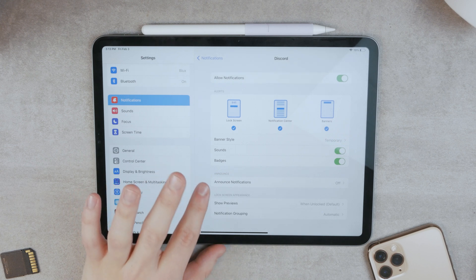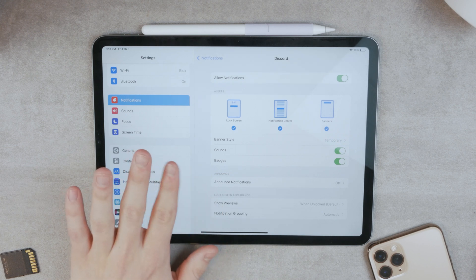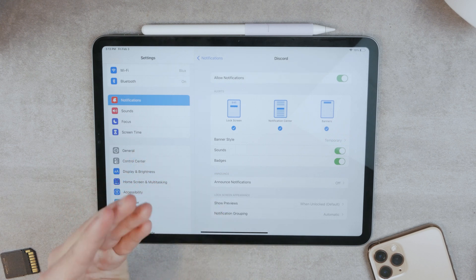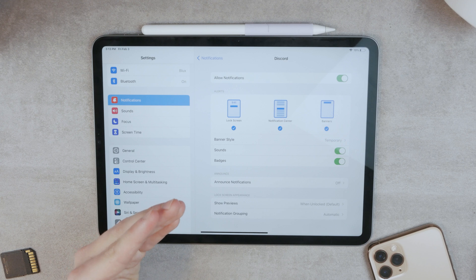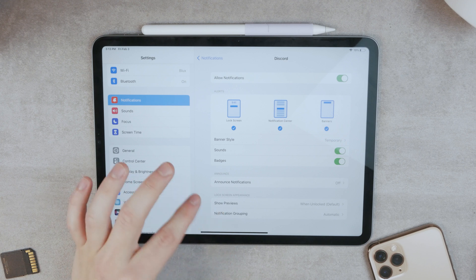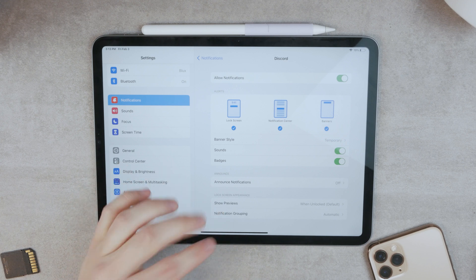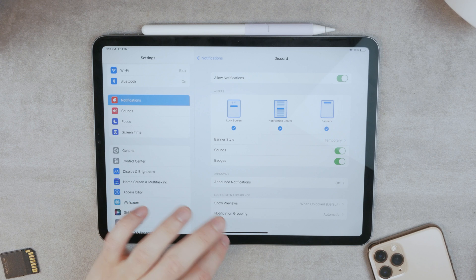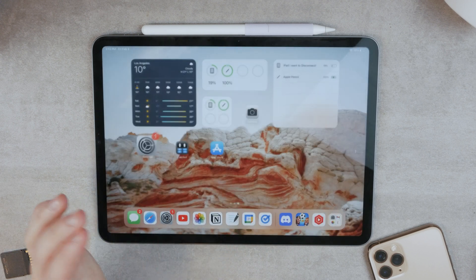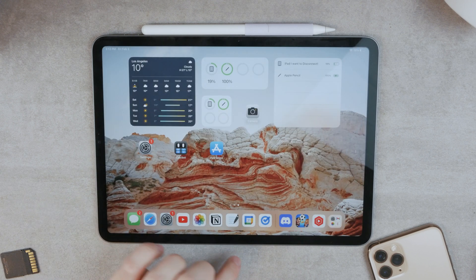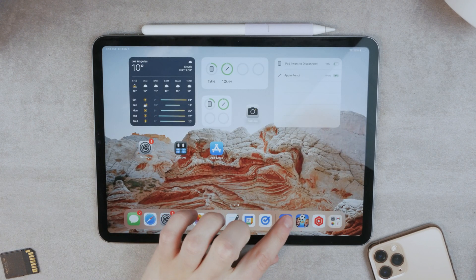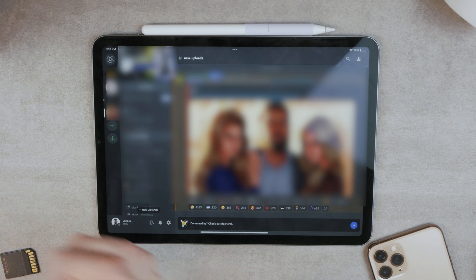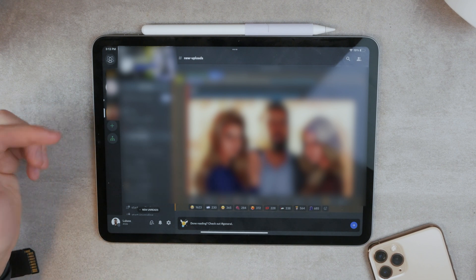So first of all, make sure that this is enabled. And that means that you will be able to get the notifications through iOS so that it doesn't get blocked in any way. The second thing you need to take a look at is by going to Discord. This is the actual Discord app.